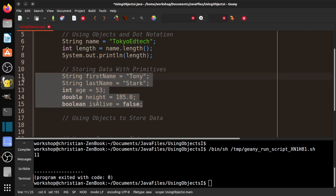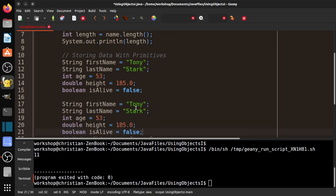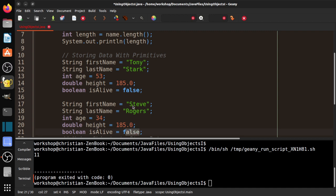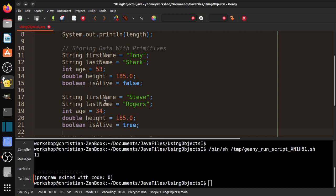Now, Tony Stark is not the only Avenger. Let's say we wanted to do Captain America — Steve Rogers. His age is 34, though he's actually much older because of all the time travel shenanigans. Height around 185. Now we have a problem because we have two variables with the same name. As soon as I declare another firstName, the first one is overwritten.